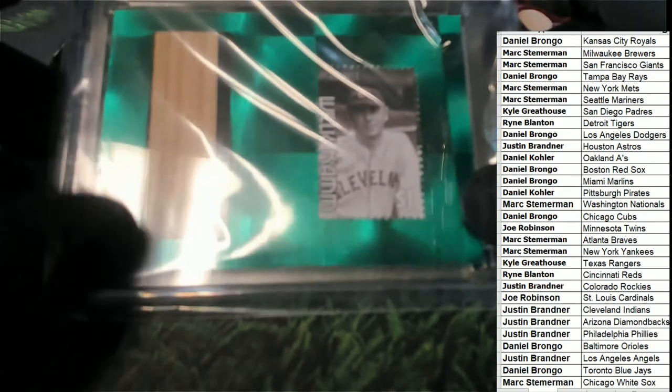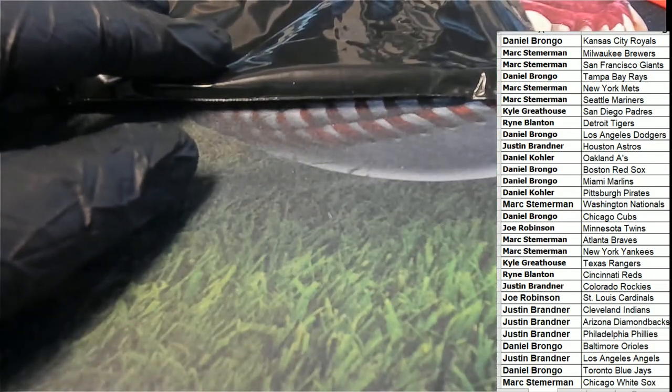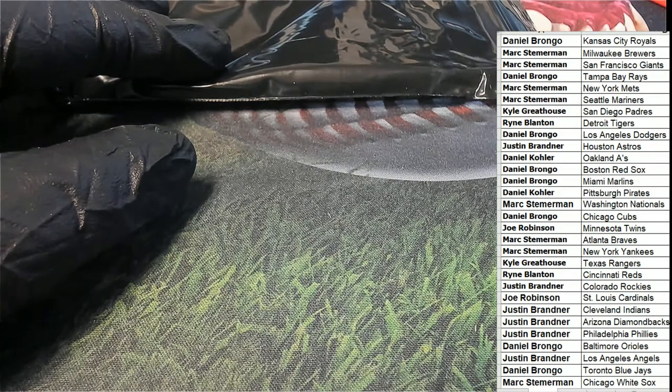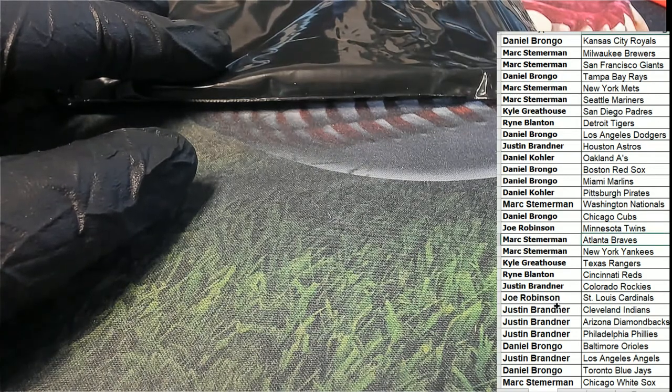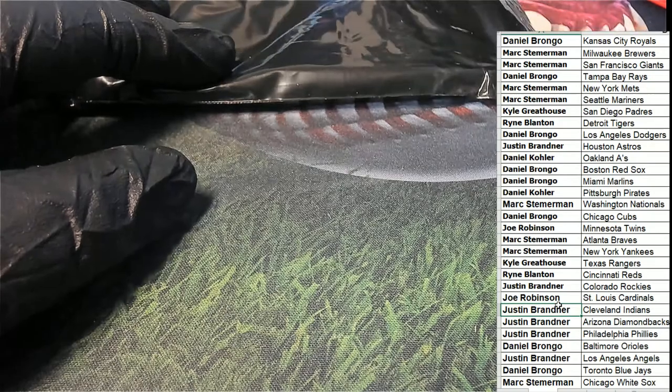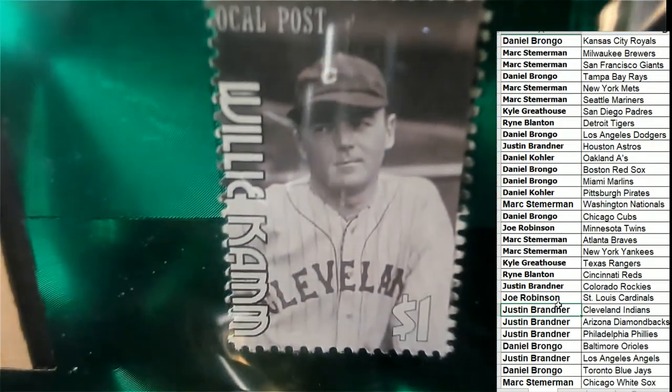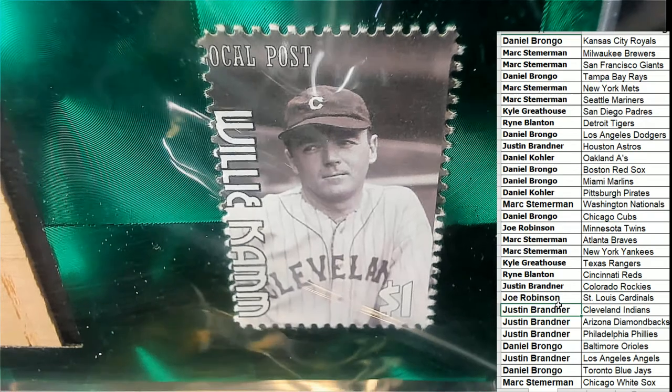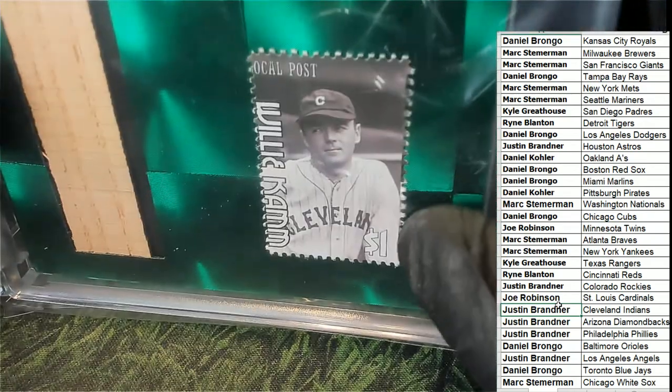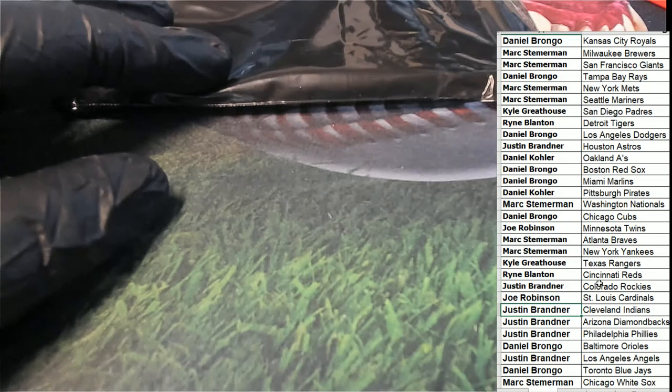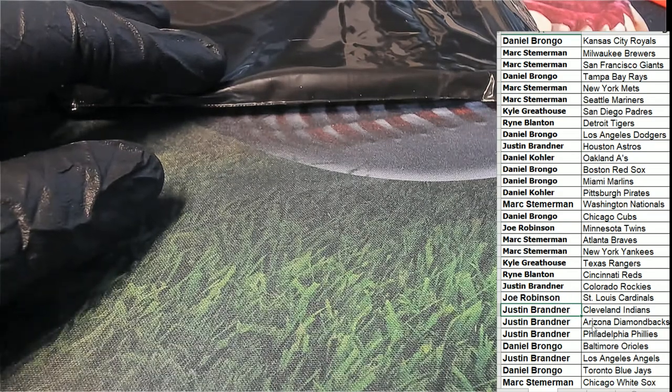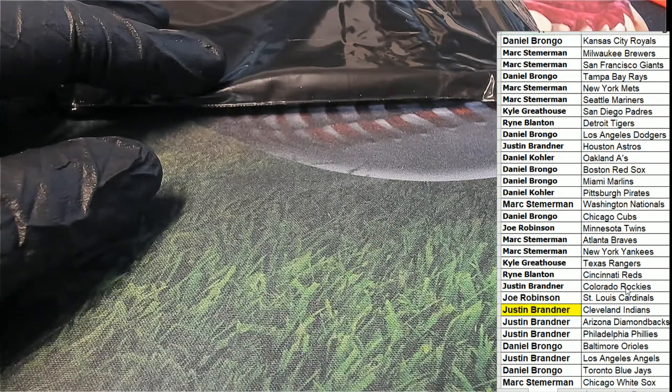So yeah, that is Cleveland Indians. Justin B, because I'm pretty sure Cleveland is still the same title, same team name. It's not going to go to a different team. Indians in the 20s were still the Indians, I do believe.